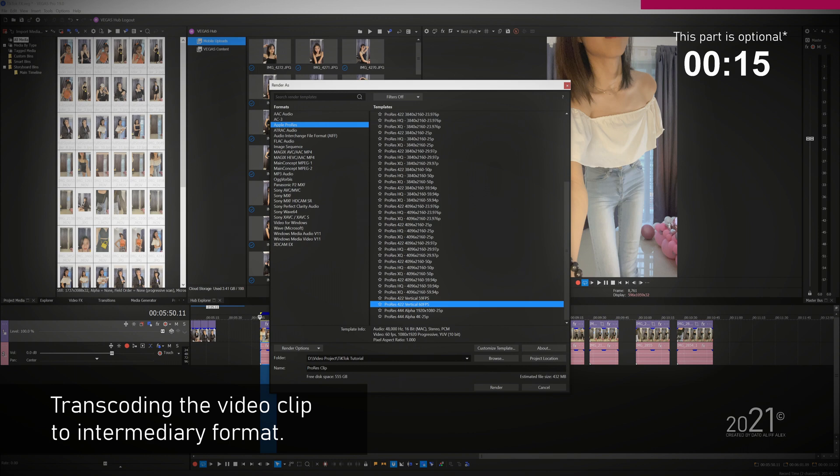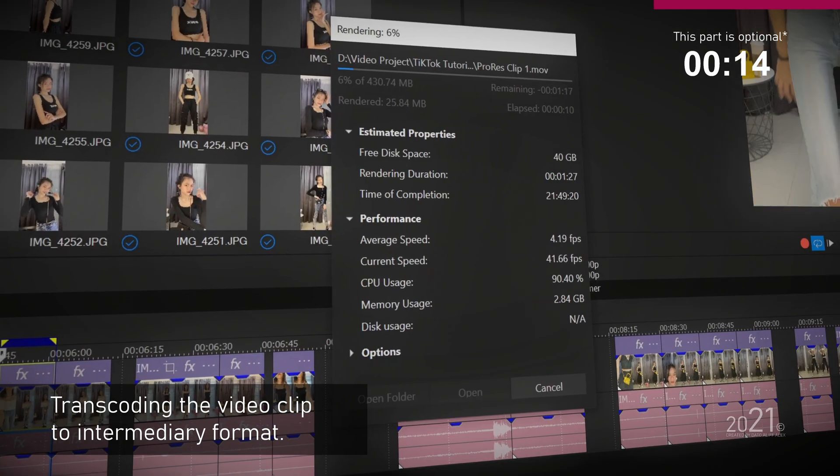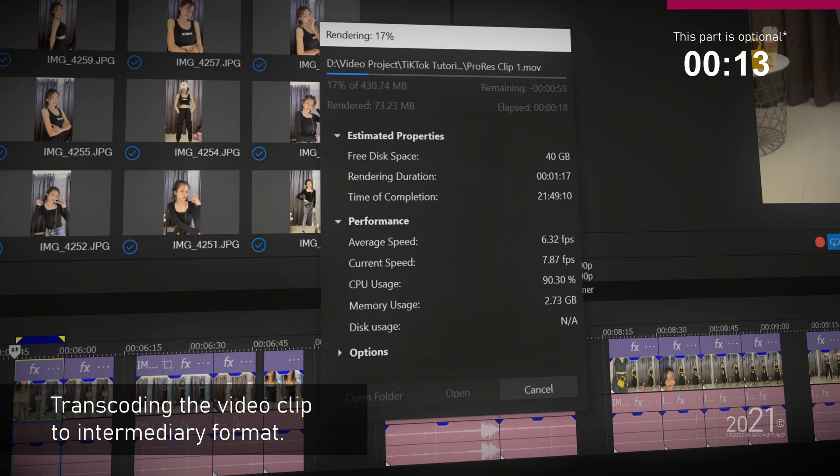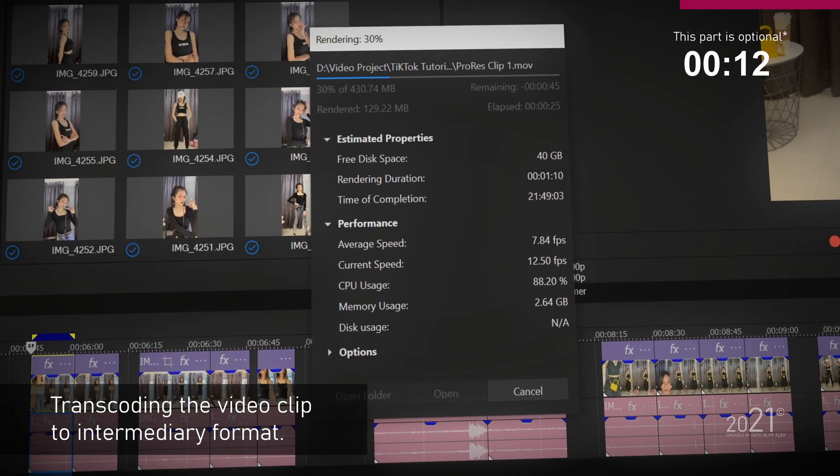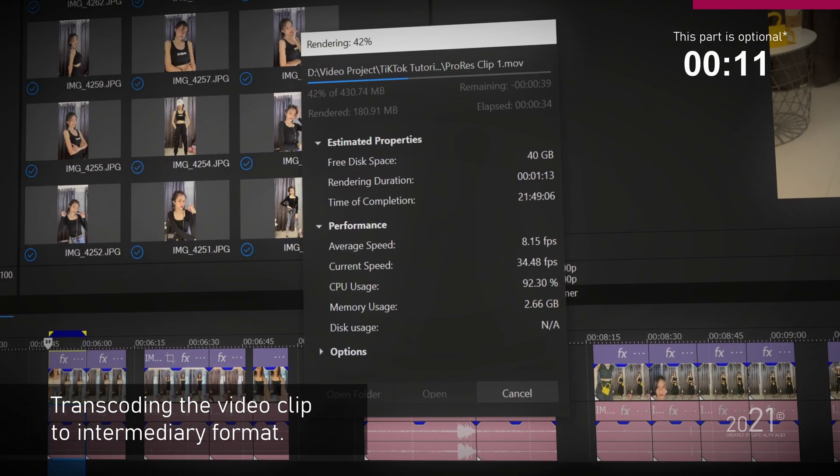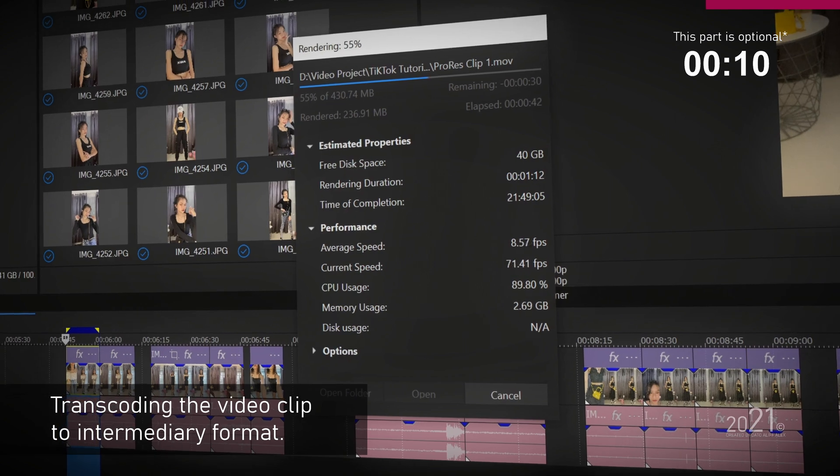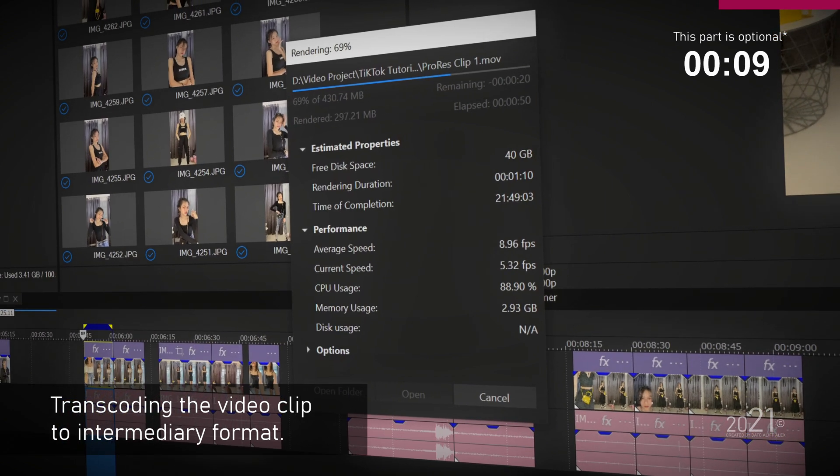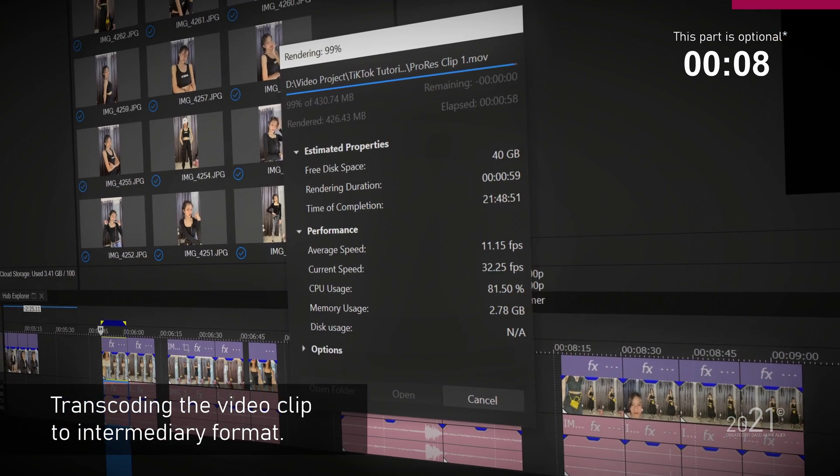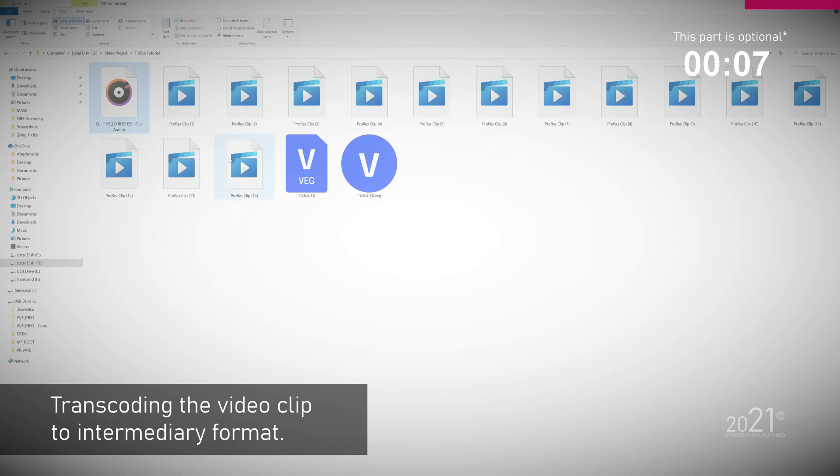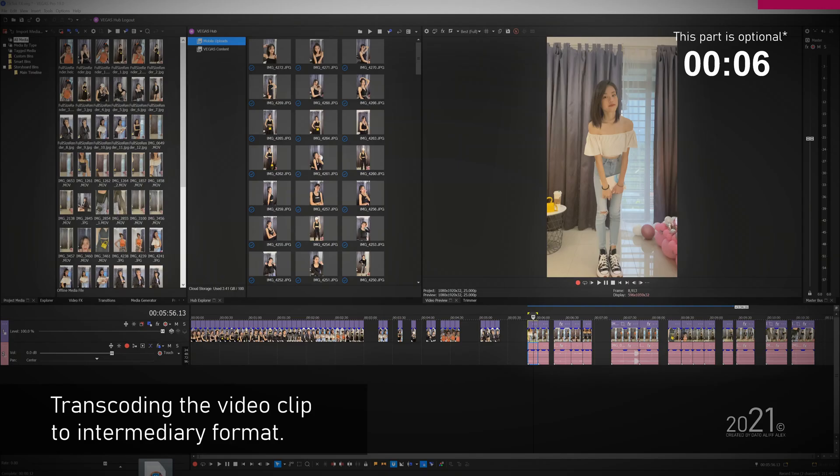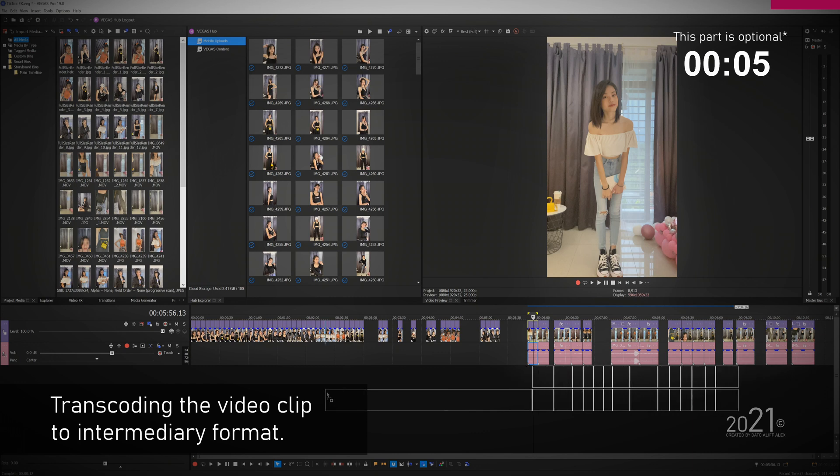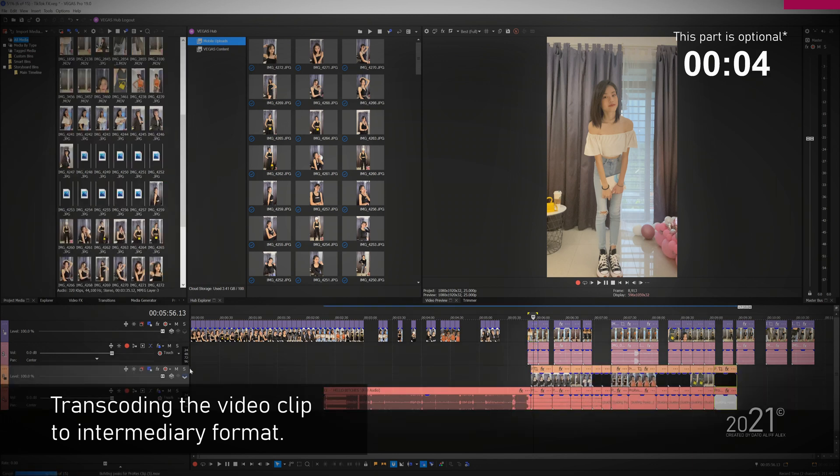You can save the template for future use. I will export the video beside the project location and press render. You will need to repeat the same process for all of the other videos in the timeline. Once you finish transcoding the video clips, you can import all the new videos into the timeline and delete the old HEVC video.